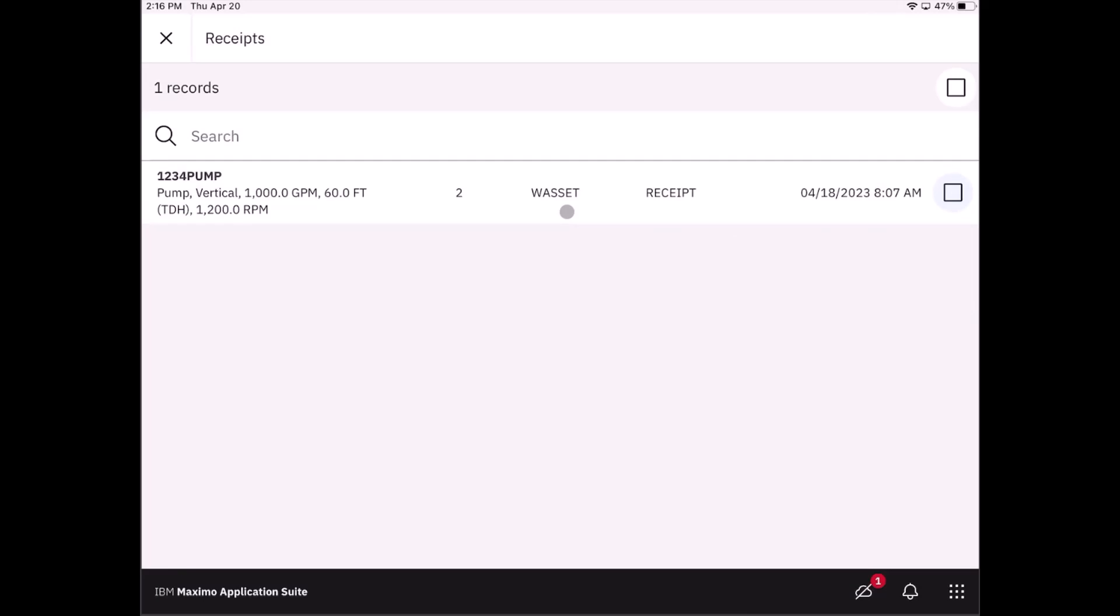You'll have to then go back into the traditional application to serialize those assets depending on your company policy, which will then clear the receipt into a complete status. So you're not able to serialize the assets using this particular application at the moment.